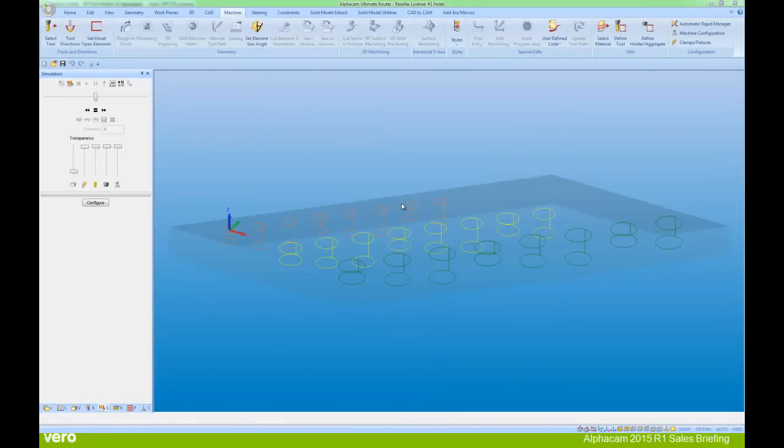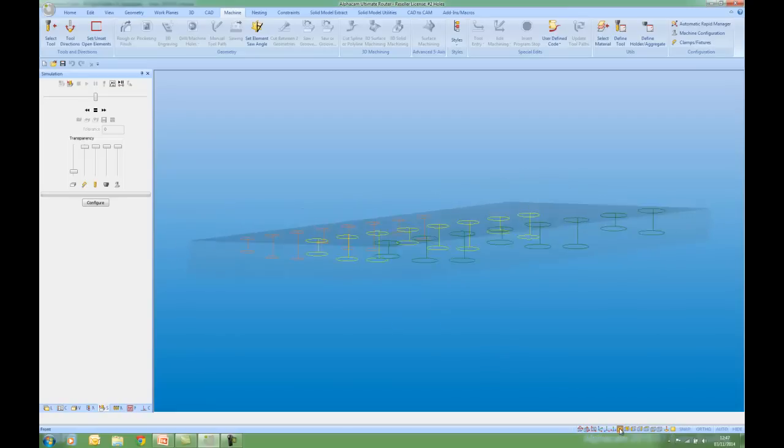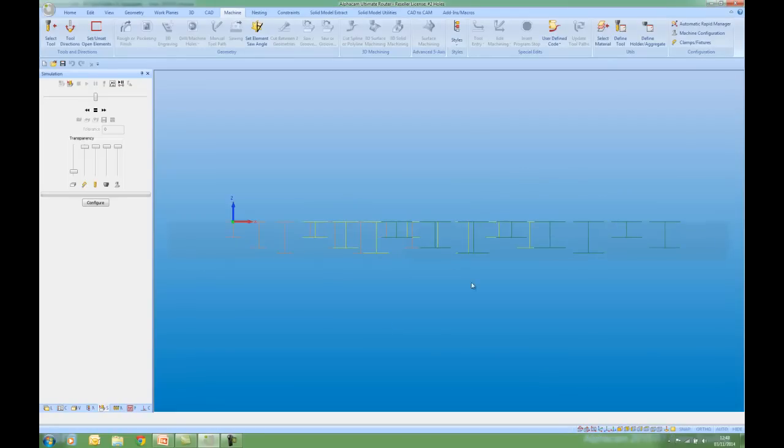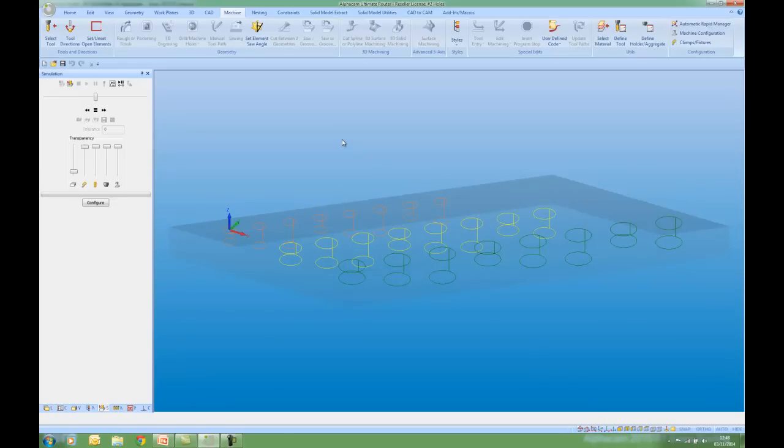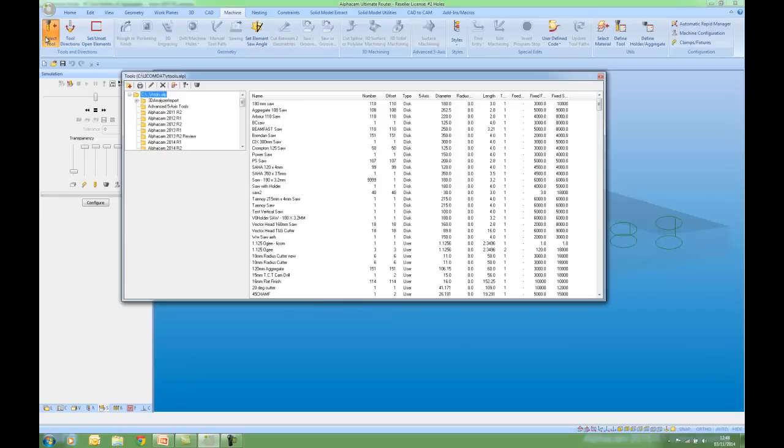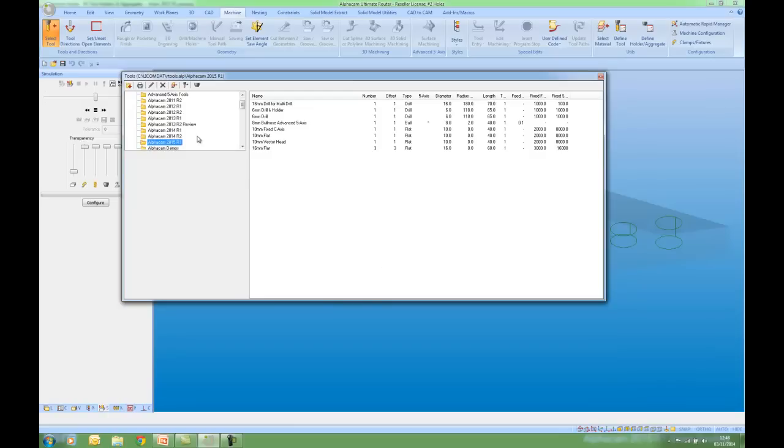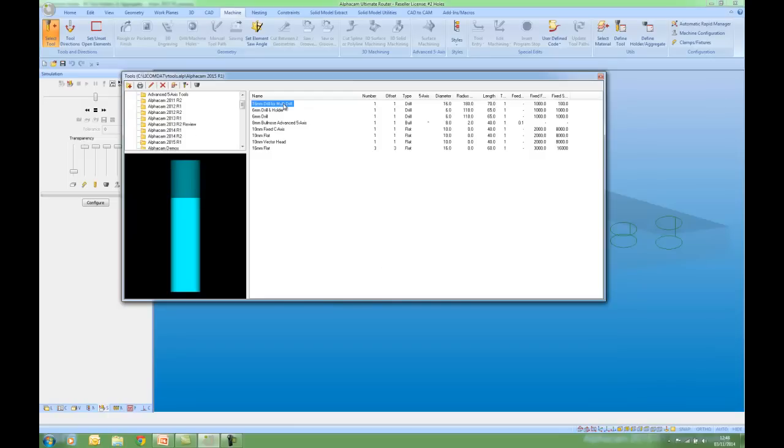I'm now going to use that tool that we've just defined to drill some holes. If you see the holes that I've got on the screen just note that they've got geometry Z levels at different depths. So I'm now already on the machine ribbon. I'm going to select a tool. Go to my folder. This is the one that I defined.